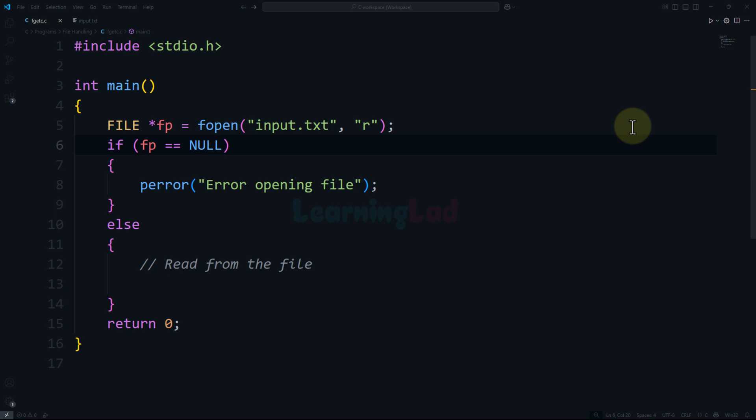Hi, this is Anil from Learning Lad and welcome to file handling tutorials on C programming language. In this video we will talk about how we can read a character from a file using the fgetc function. In the previous tutorials we have seen what are files, how we can create them, how we can write characters to the file. In this video we will talk about how we can read characters from the file.